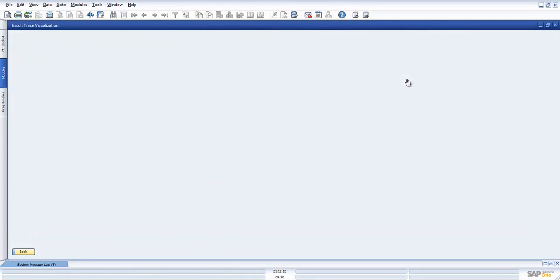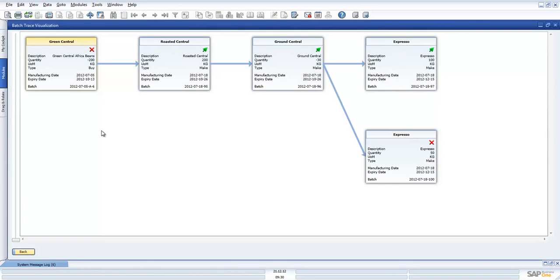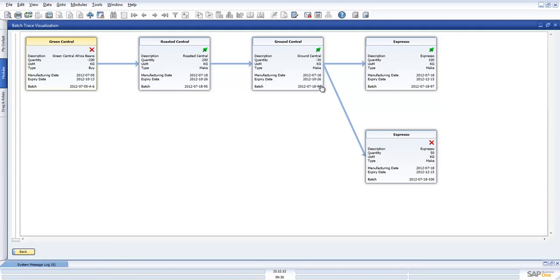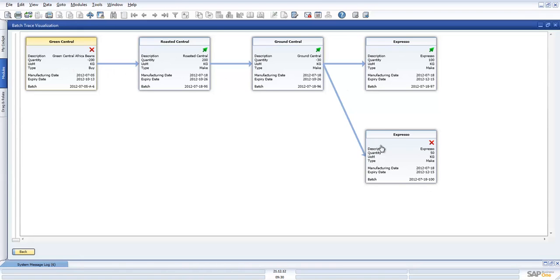For my forward trace, I can then see that the item which we were just looking at actually went through a manufacturing process of roasting, grinding. It went and made one particular batch of 97 and then a batch number of 100 on the same day. This is a good example of going forward and then finding out information.